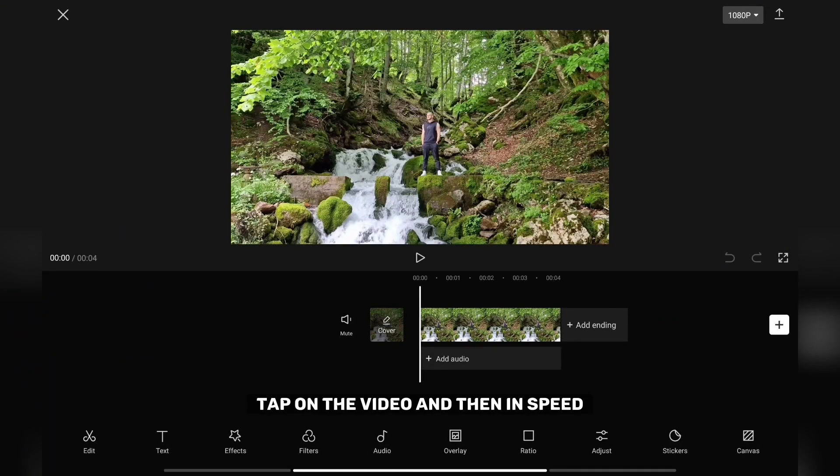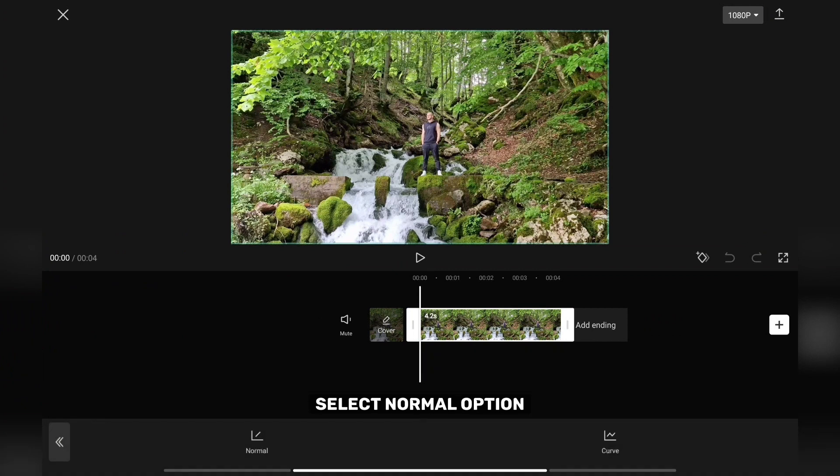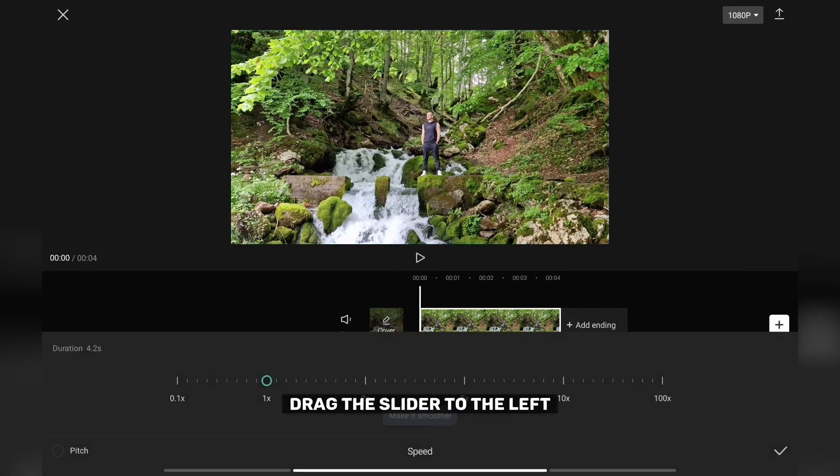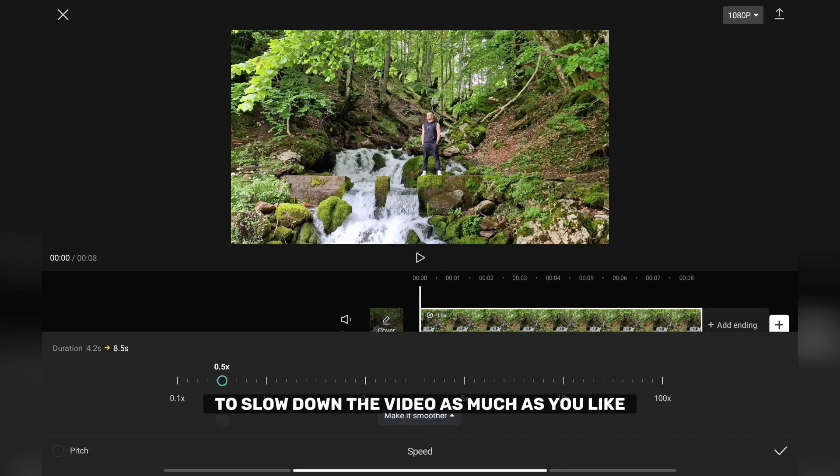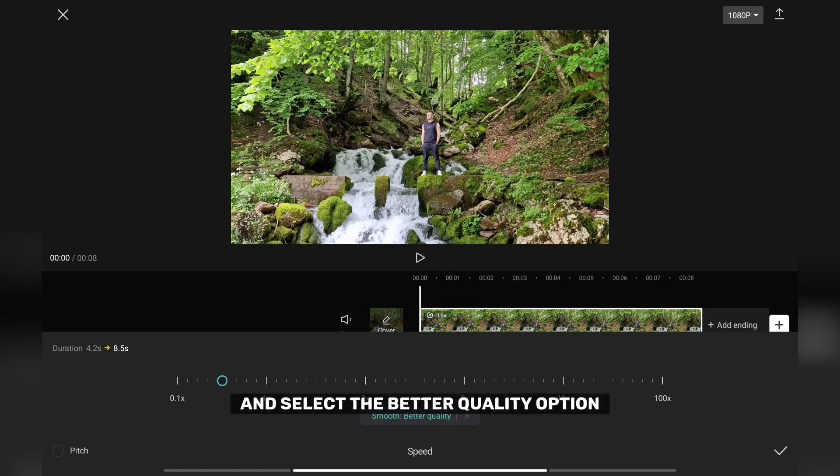Tap on the video and then in speed select normal option. Drag the slider to the left to slow down the video as much as you like. Now tap on make it smoother and select the better quality option.